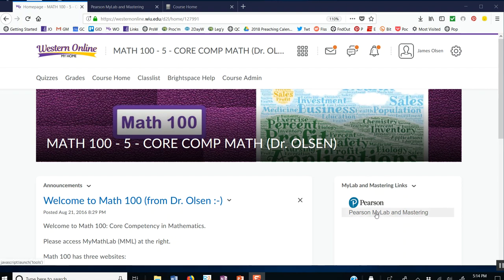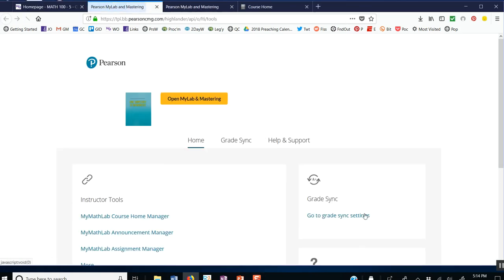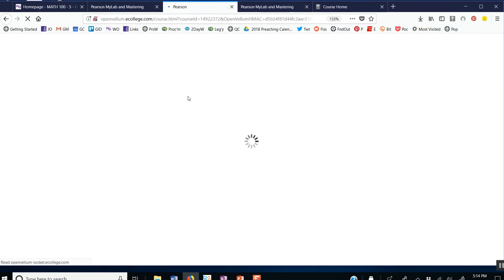On the right-hand side, you'll see a link for Pearson MyLab, so hit that. Then you do have to hit the yellowish-orange button to open MyMathLab.